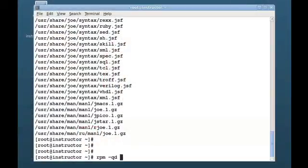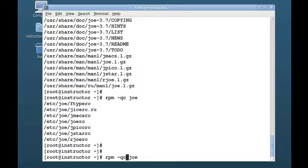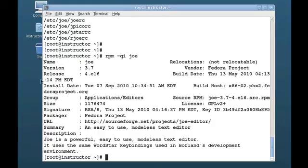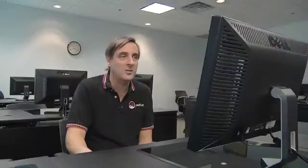I can also just specifically see particular parts of the Joe package. For example, rpm -qd will let me just see the documentation available with the Joe package — those are the documentation files. rpm -qc lets me see the configuration files in that package. Or rpm -qi will show general information about the package itself. If you don't really know what's in a package, run rpm -qi and give it the package name.